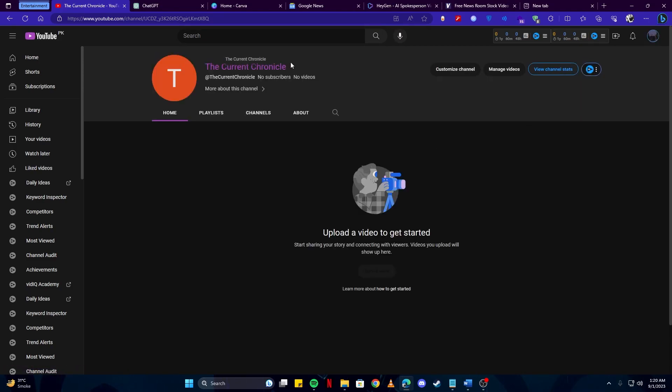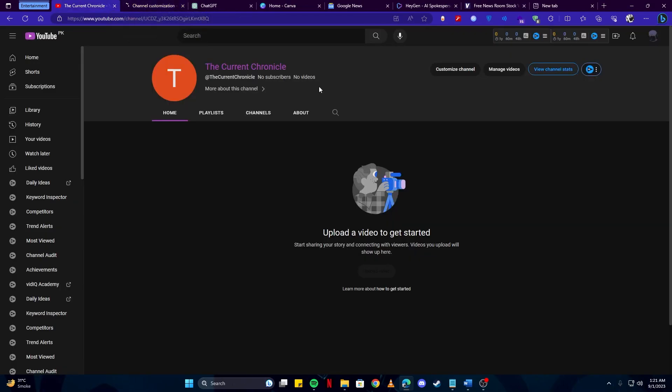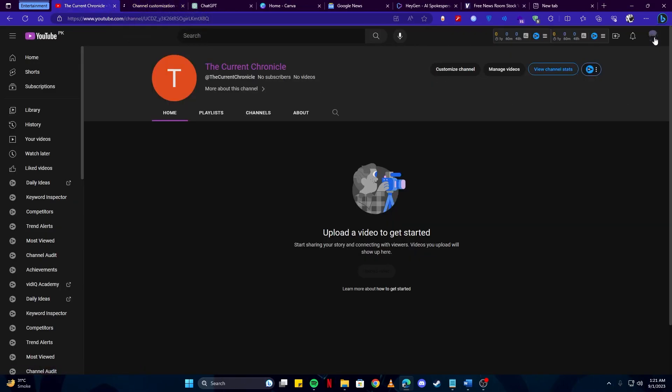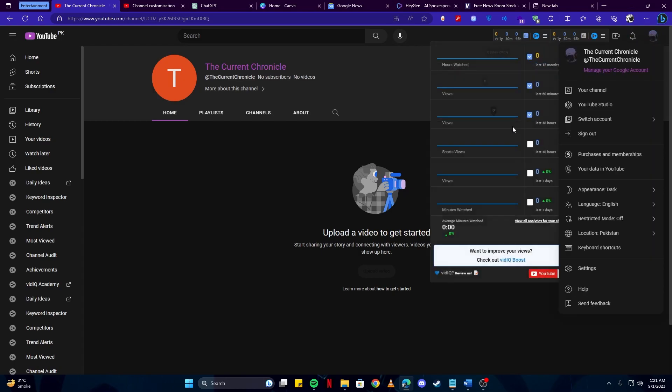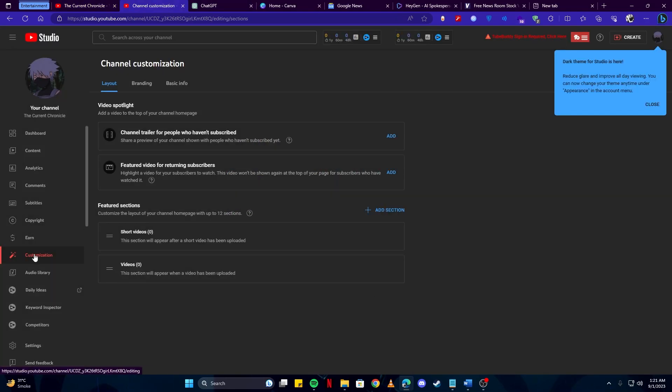As you can see, our channel is here now, we can customize it. Simply head over to creator studio. You can click this button or you can also click on this avatar and then select YouTube Studio. And here I want you to click on this customization button.